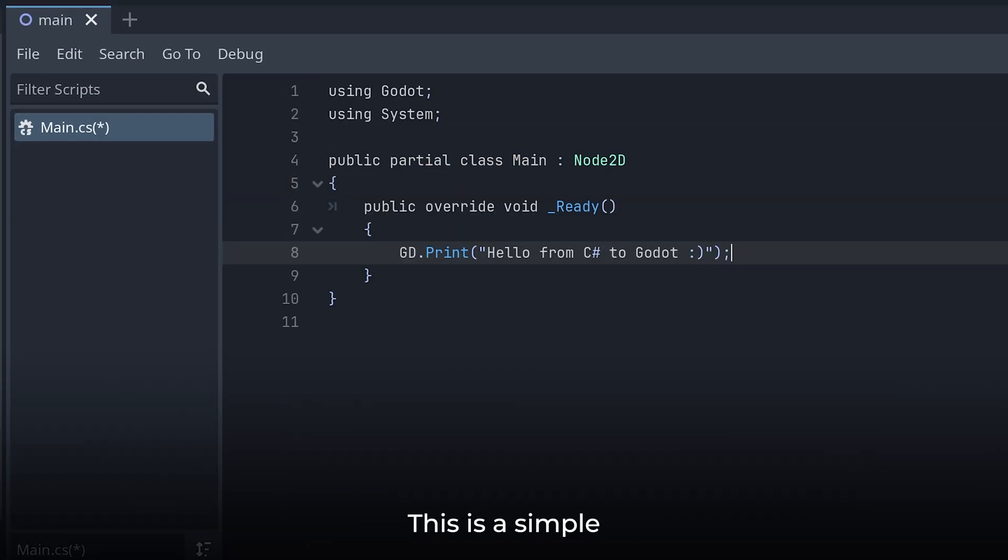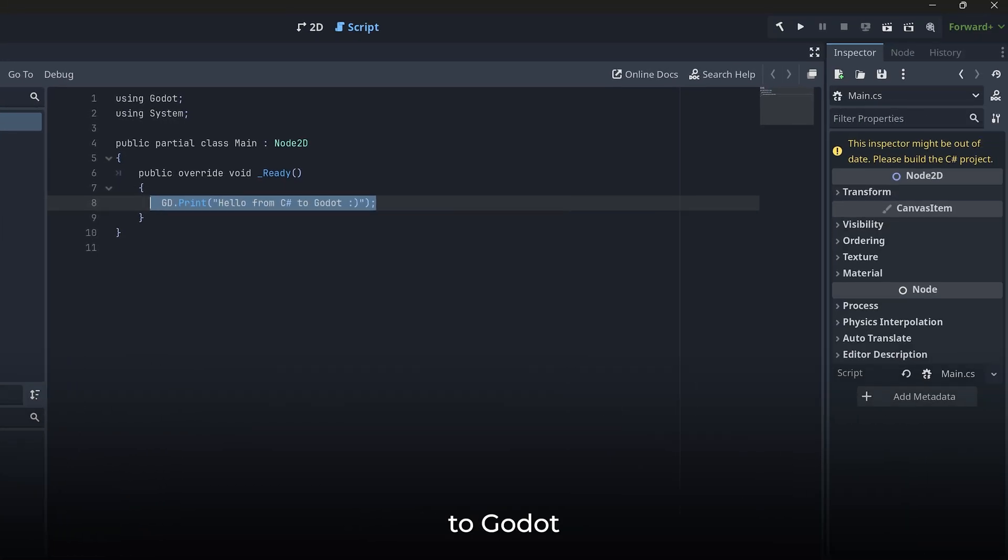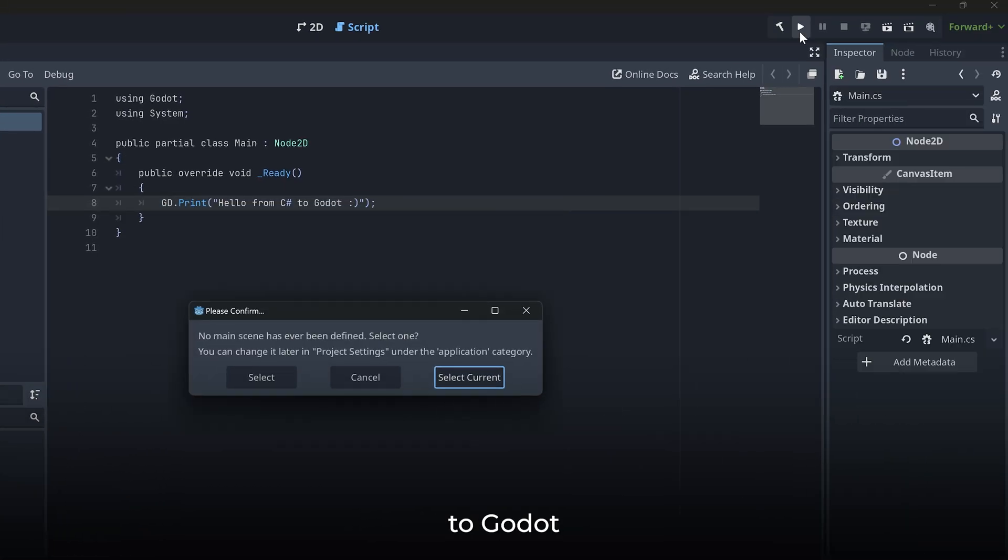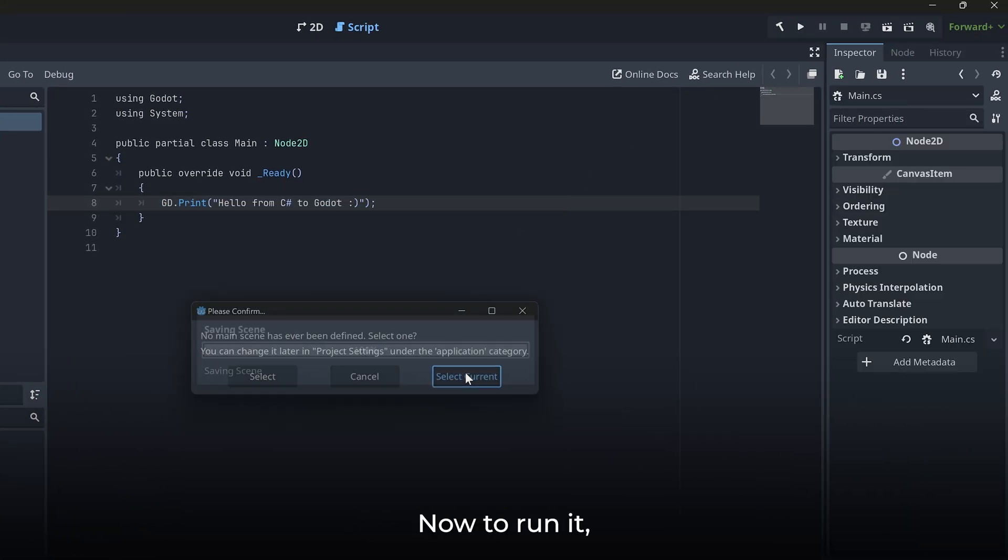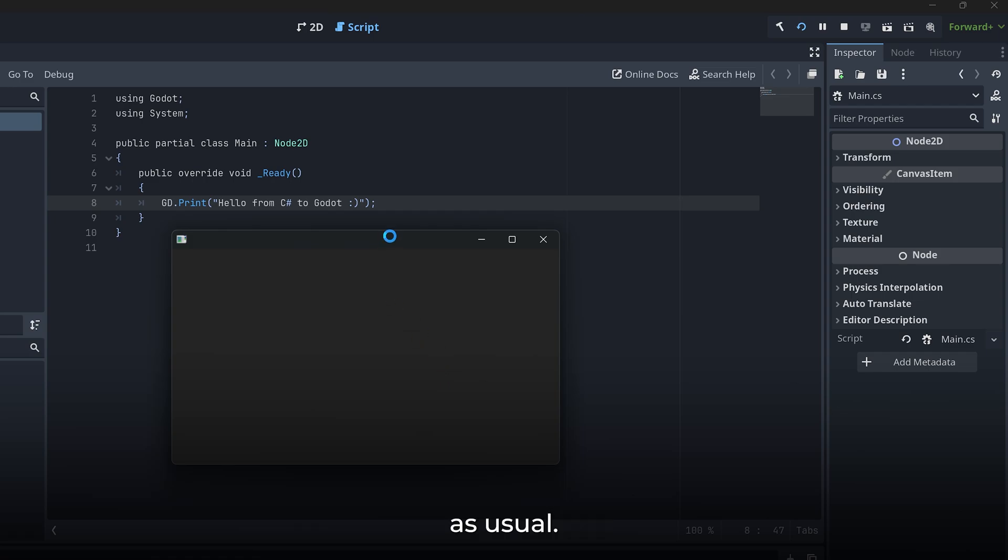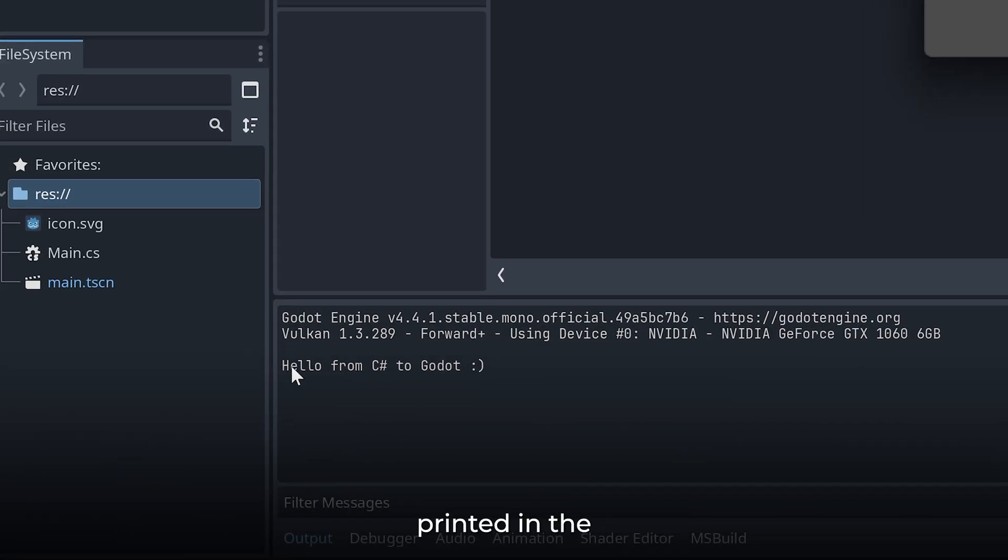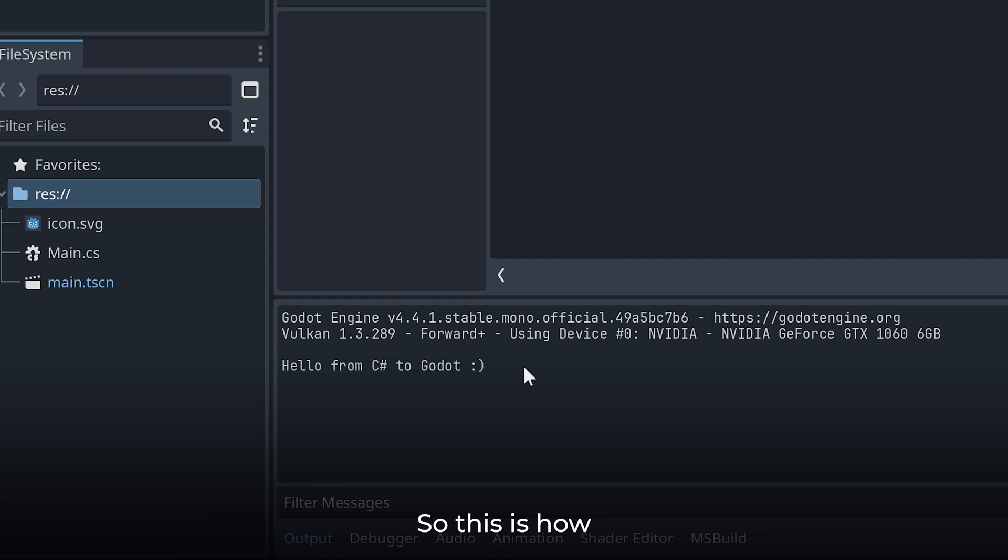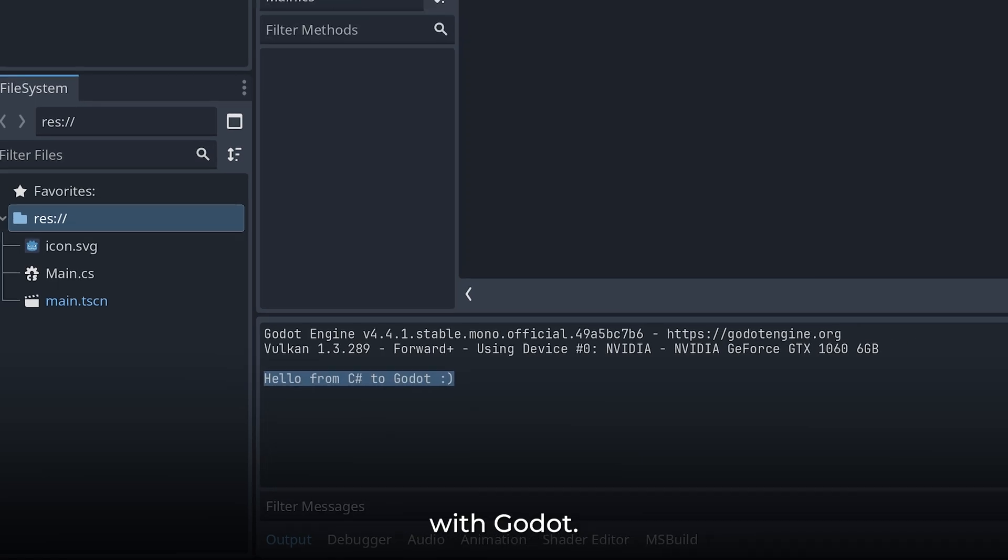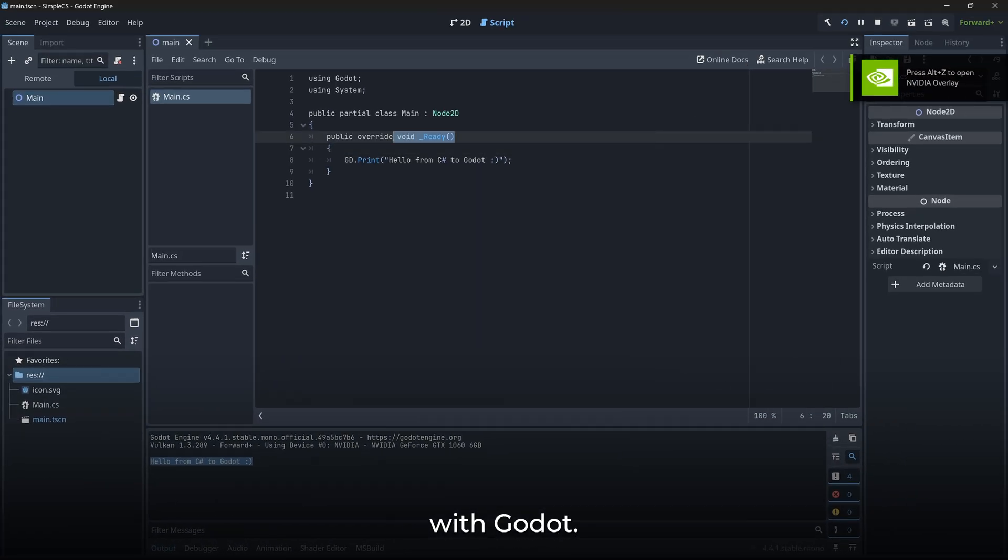This is a simple C# code that prints hello from C# to Godot. Now to run it, we can simply run our project as usual. And then we see our message printed in the output console. So this is how we can use C# with Godot.